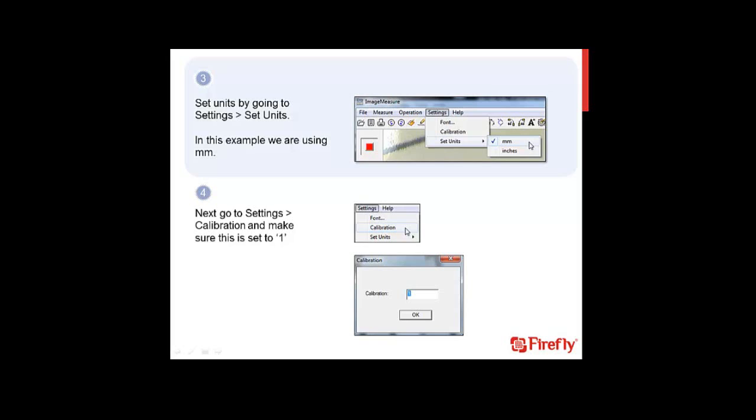From this window, go to Settings and ensure you have the proper unit selected. For this example, we are using millimeters. We also want to be sure that the calibration is set to be calibrated. Do this by going to Settings, Calibration, and double-check that this is set to 1 before calibrating. We will revisit this window once we know how much to calibrate by.